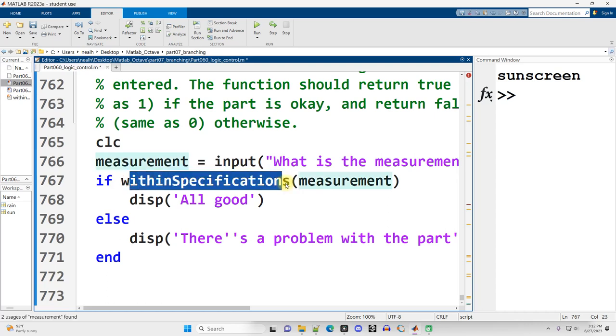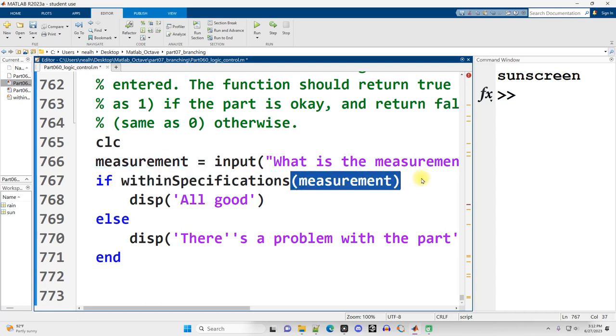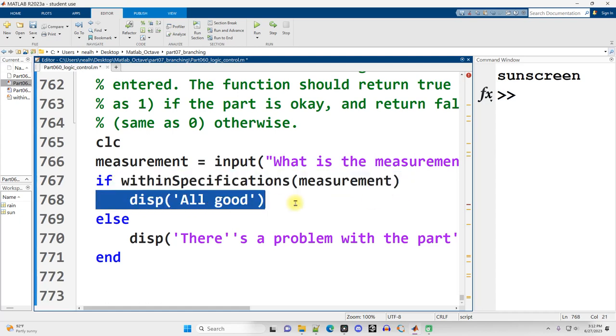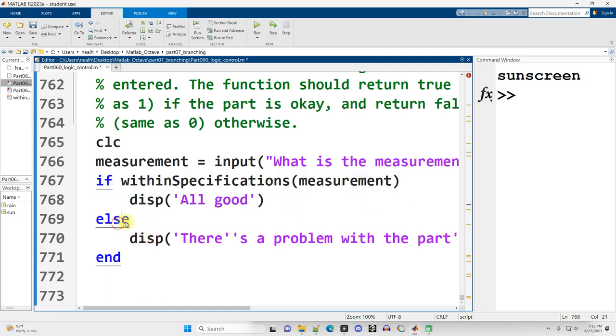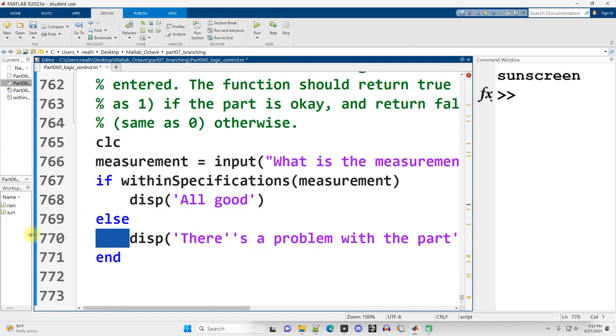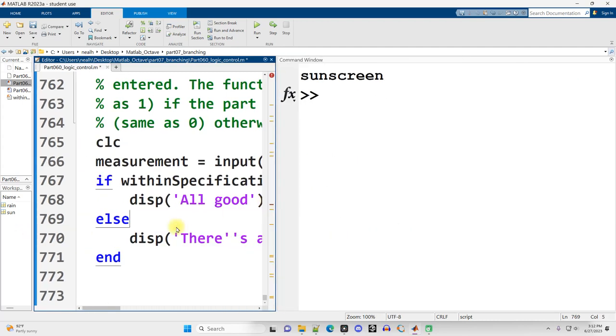Then the function itself we're going to pass to it the value that was typed in from the user, the measurement here. If it's true that it's within specifications we'll display all good, otherwise we'll display that there is a problem.